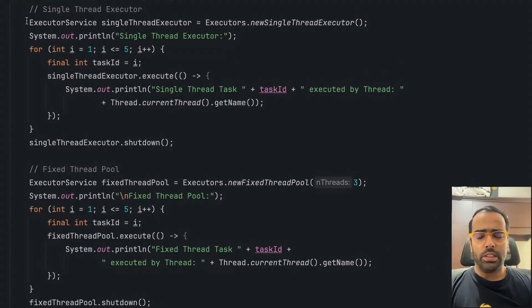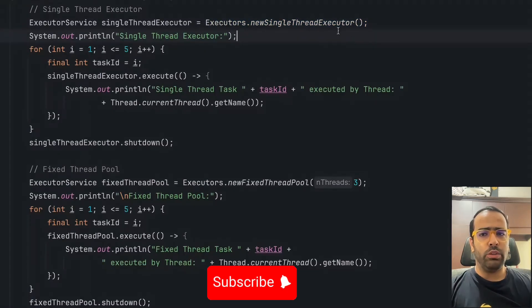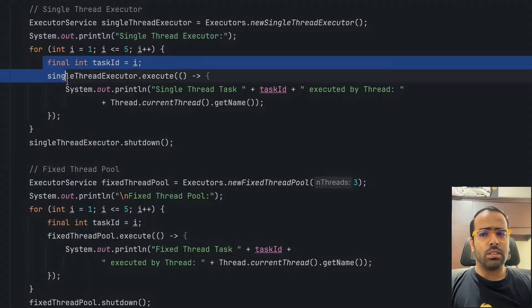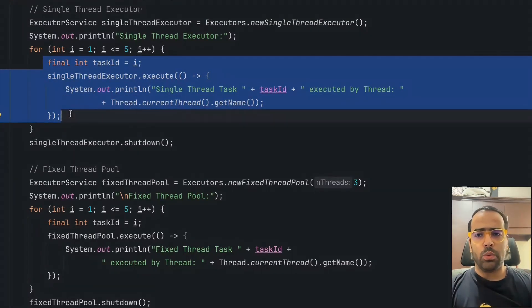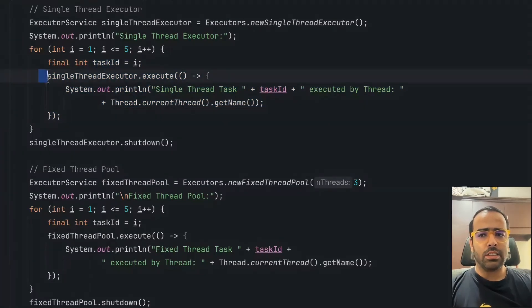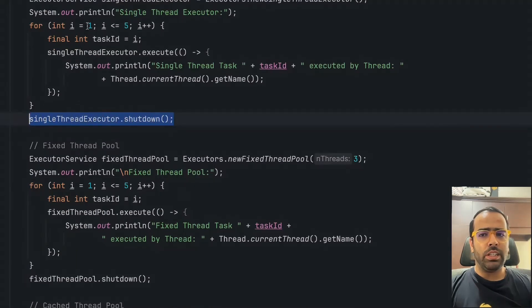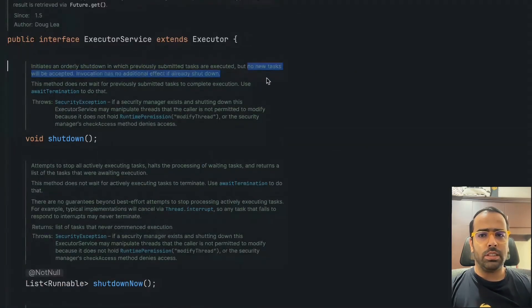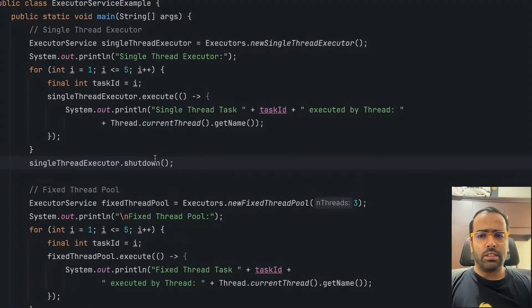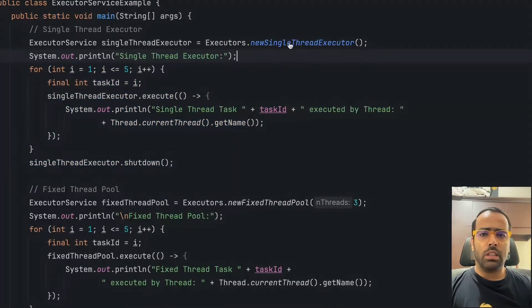In the code I have already written four methods. The first is Single Thread Executor — you'll notice we're not giving any thread count, because it's only one thread. All tasks are performed sequentially, not in parallel: first task executes, then second, then third, and so on — one task at a time. We use the shutdown method once it's done with all tasks. It won't shut down immediately but will let the current tasks complete before rejecting new ones.